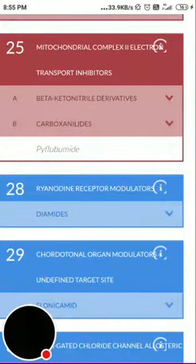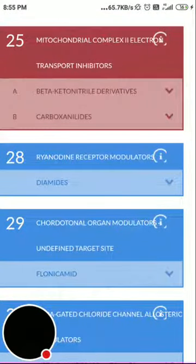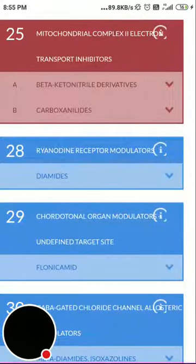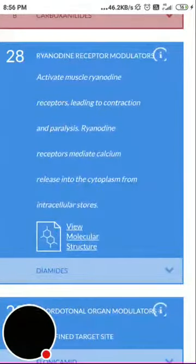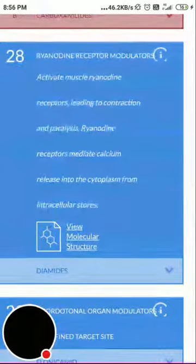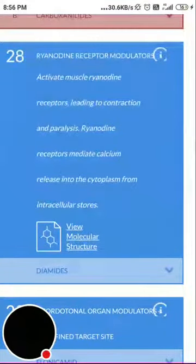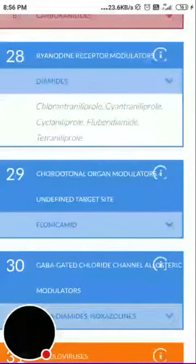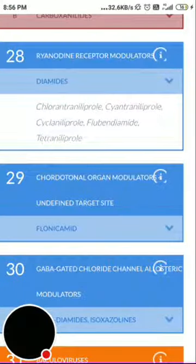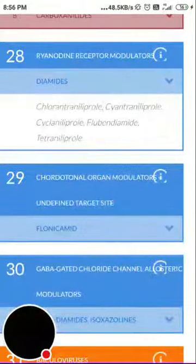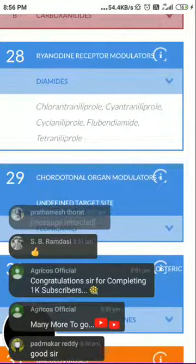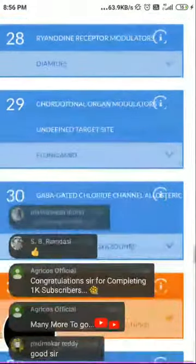Groups 26 and 27 are kept blank or vacant — research may be ongoing and they may be filled later. Group 28 is ryanodine receptor modulators. These activate muscle ryanodine receptors, leading to contraction and paralysis — the ryanodine receptor mediates calcium release into the cytoplasm from intracellular stores, generally acting on lepidopteran pests. Examples are the diamides: chlorantraniliprole, cyantraniliprole, and flubendiamide, marketed under many names.